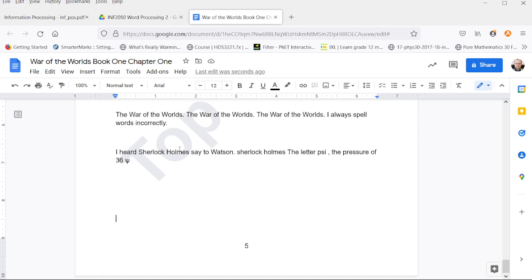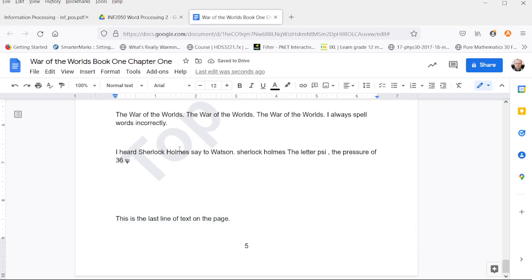Google Docs has no control for this, so you cannot determine whether or not it actually effectively does the widows and orphans. It simply does it every time.